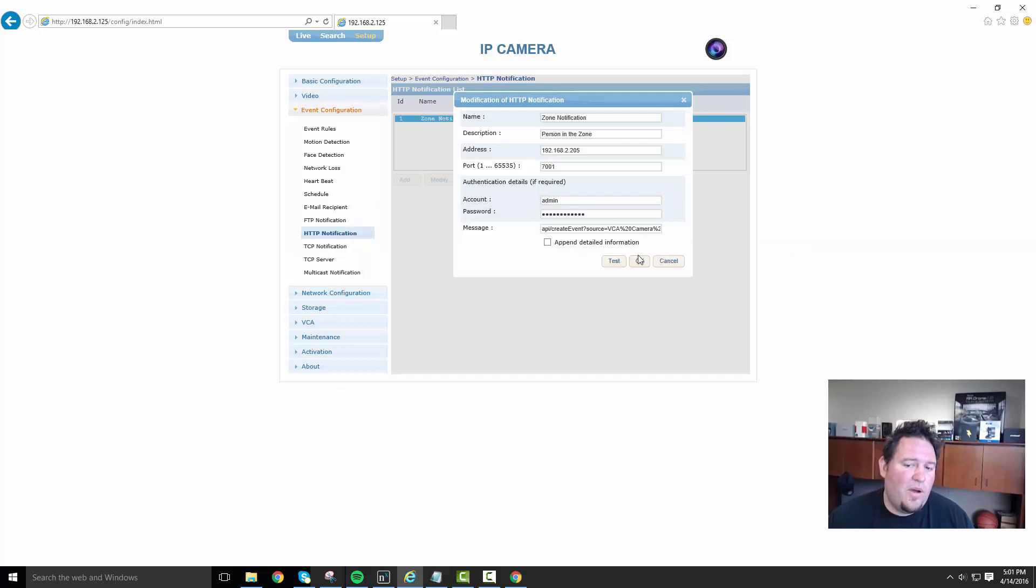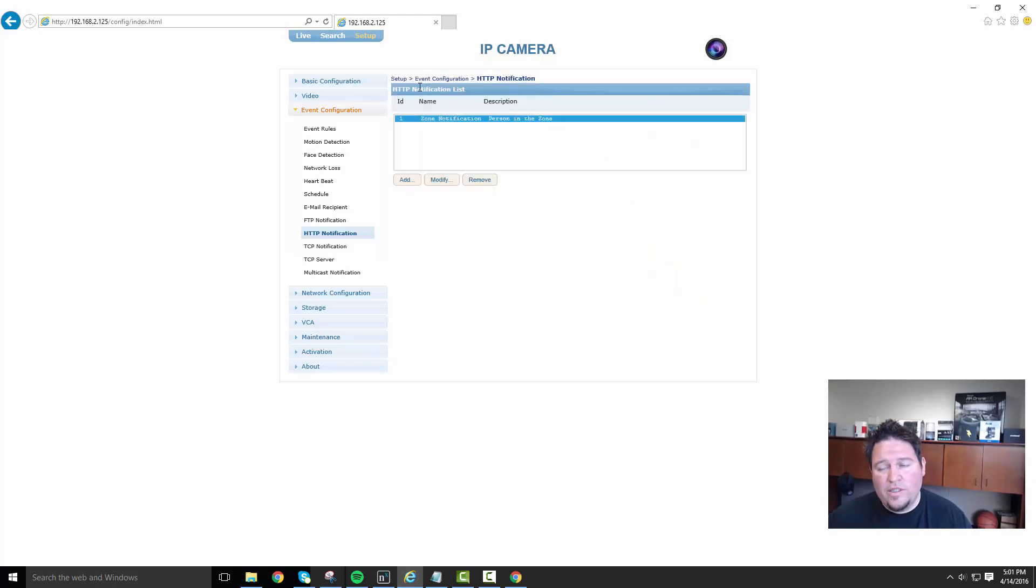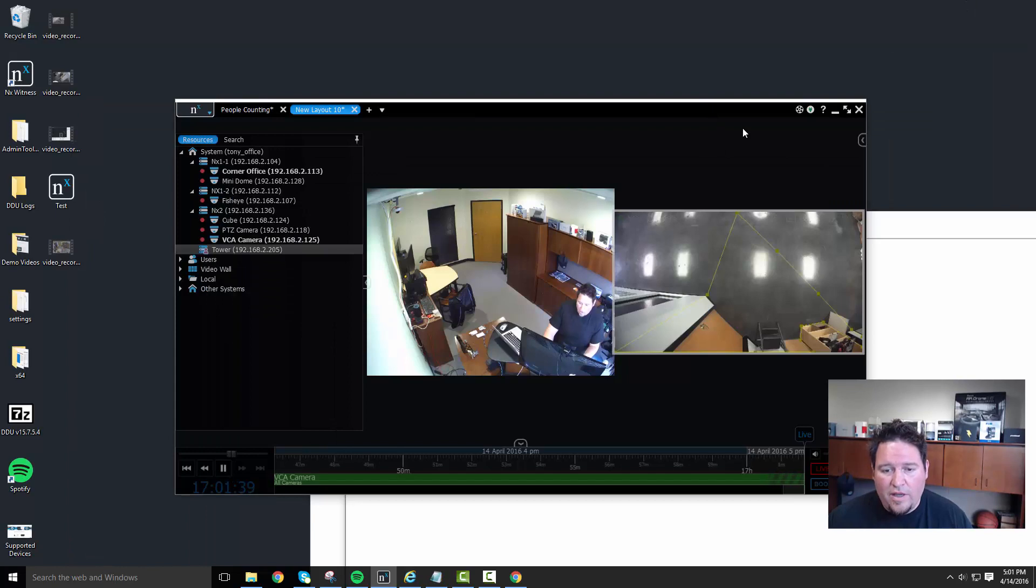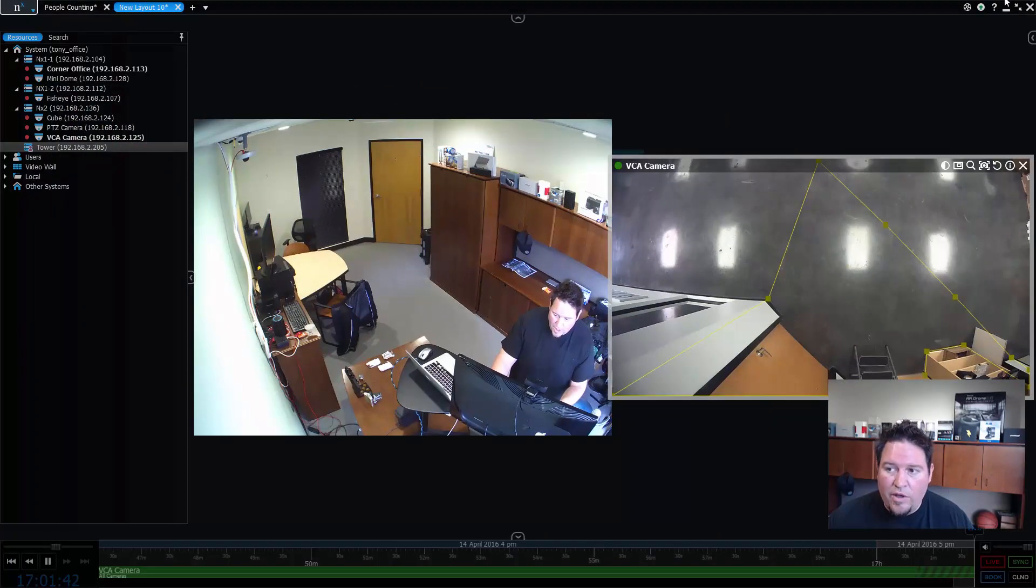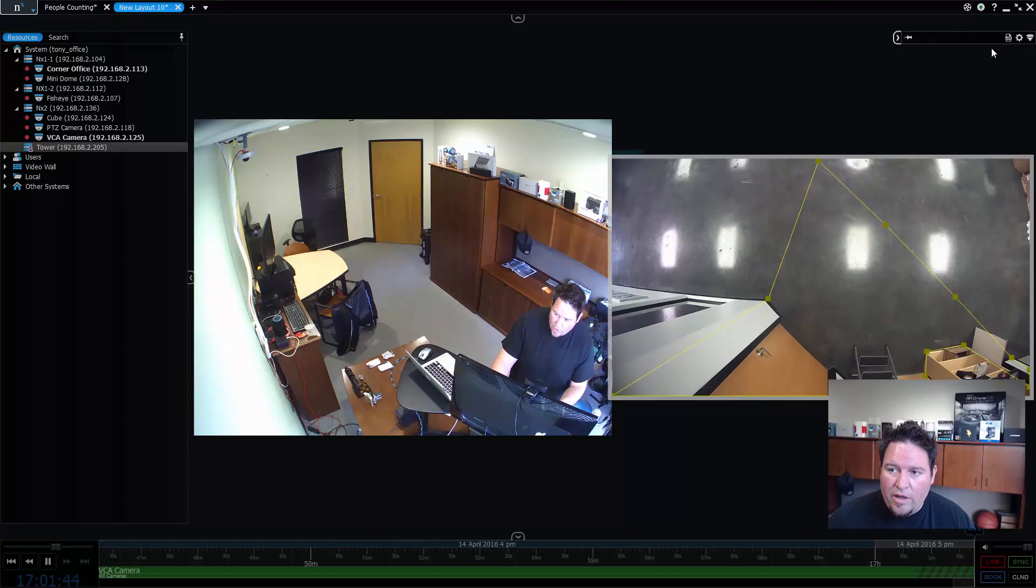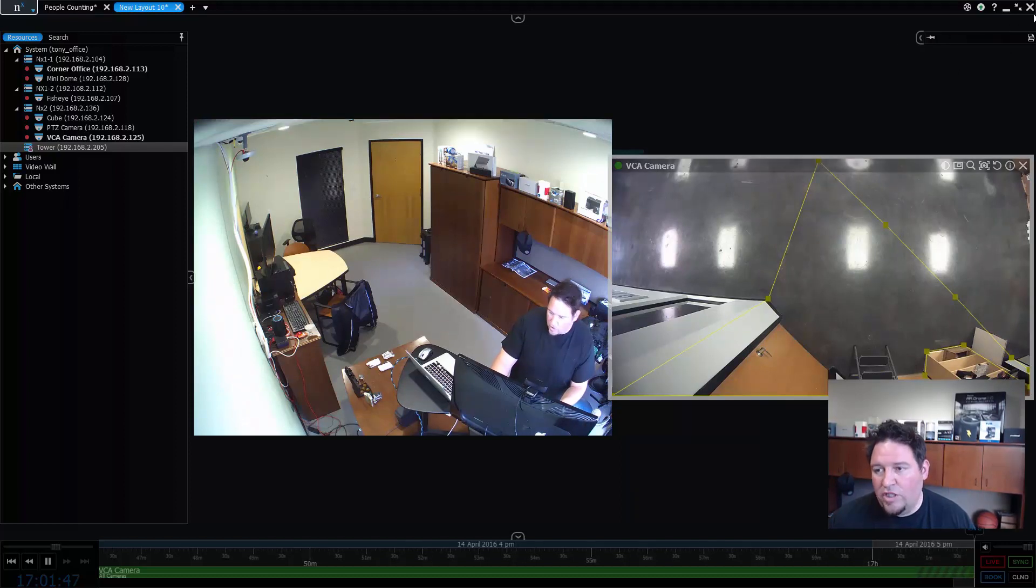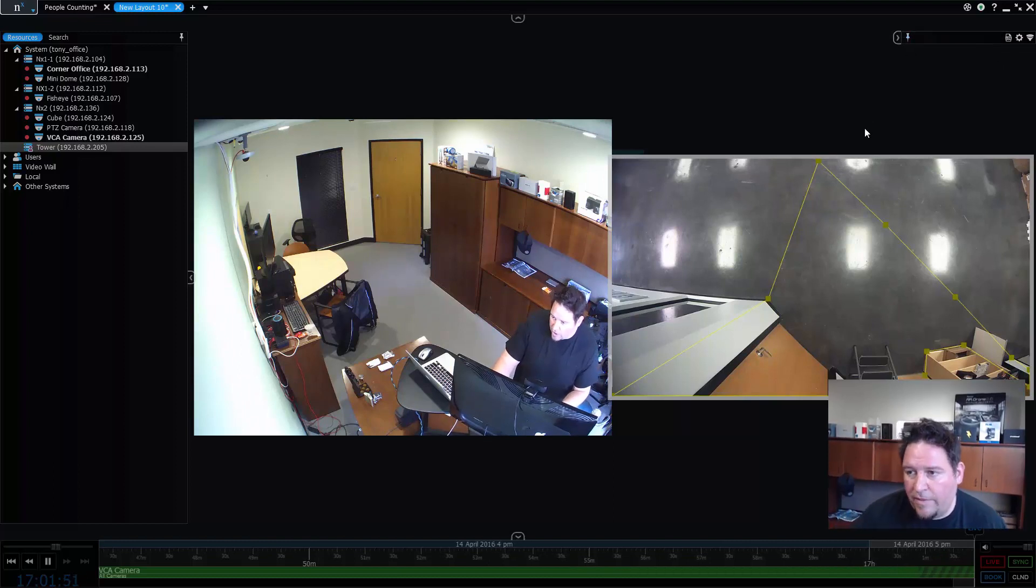Okay. So if everything works properly and the demo gods are smiling upon me, then when I close this out, then what you're going to see is when I walk outside my office, when I'm about to open that door and I stand in that yellow zone, we're going to get an event over here that says source or says there's a zone violation. So let's take a look at that.